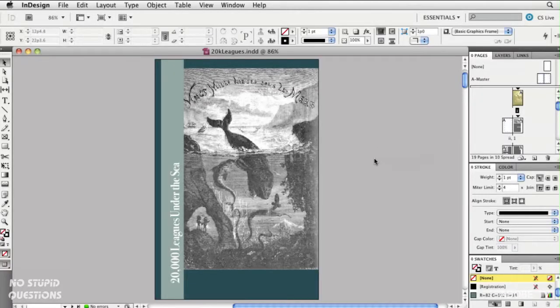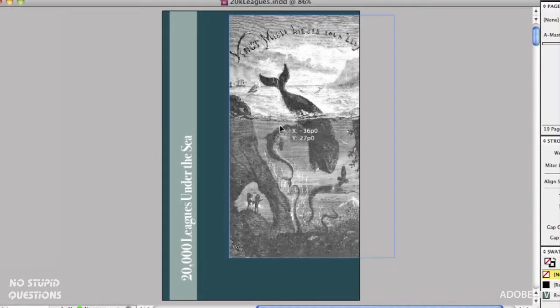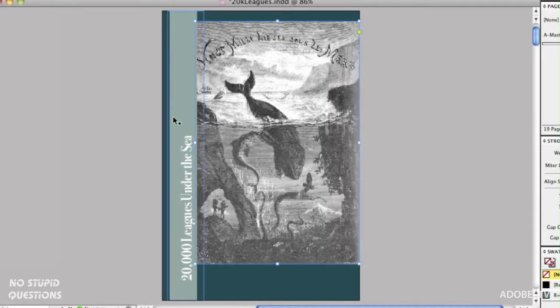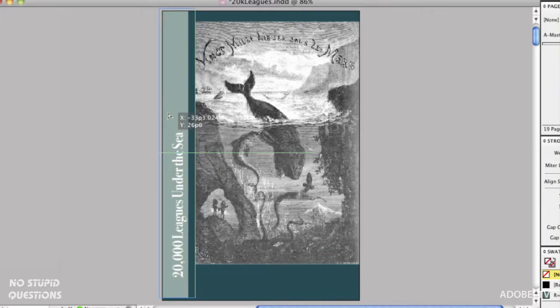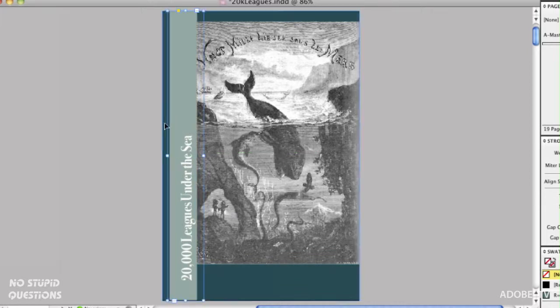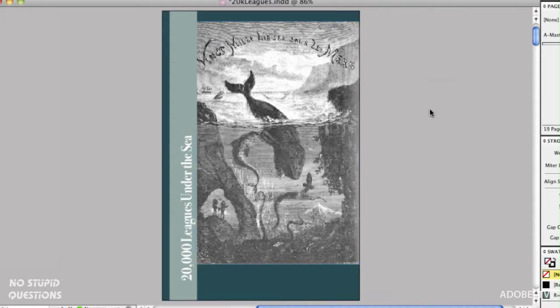Here we are in InDesign looking at book cover for 20,000 Leagues Under the Sea. This cover is made up of an image that we see right here. It's made up of other graphic elements. Here we've got type that has a background and this green background and that green background. These are all elements that are either imported or drawn inside InDesign.